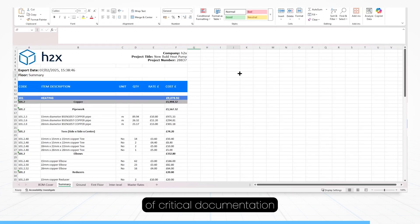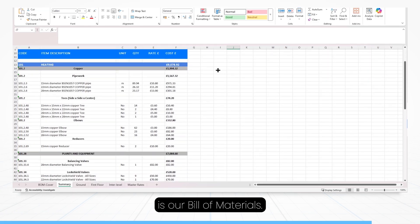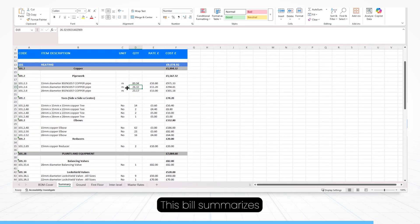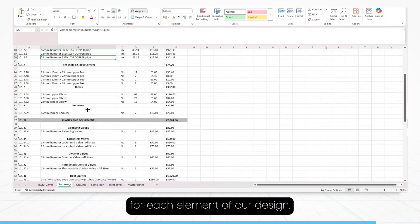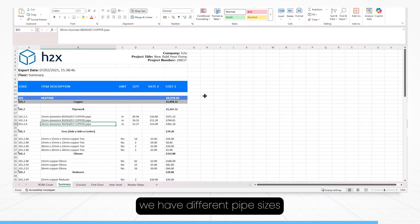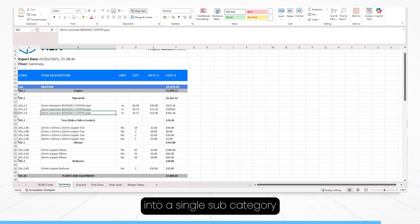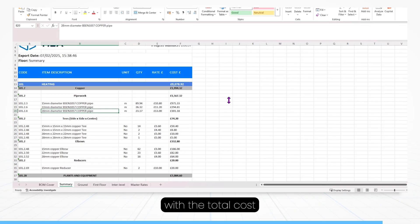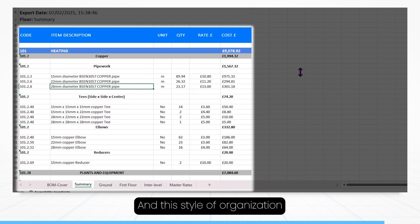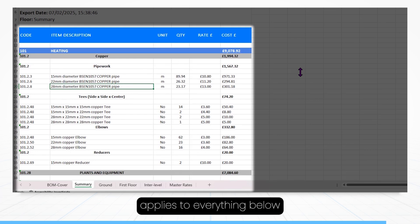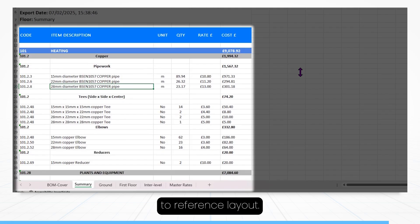Finally, our last piece of critical documentation is our bill of materials. This bill summarizes all our material costs for each element of our design. Here at the top we have different pipe sizes, all neatly separated into a single subcategory, with the total cost as the header, and this style of organization applies to everything below, in a concise and easy to reference layout.